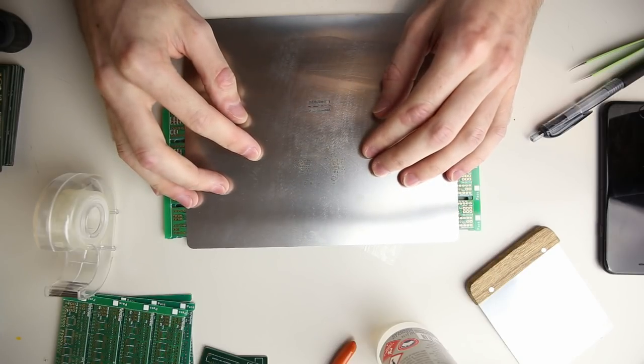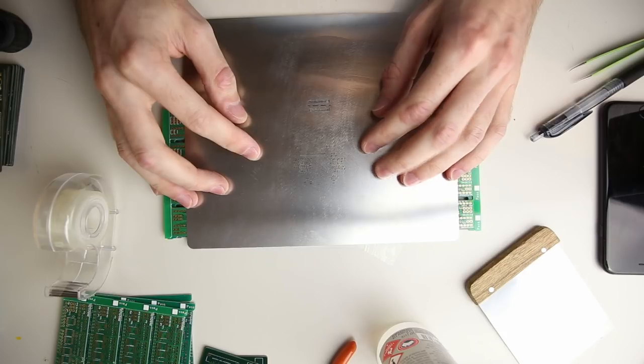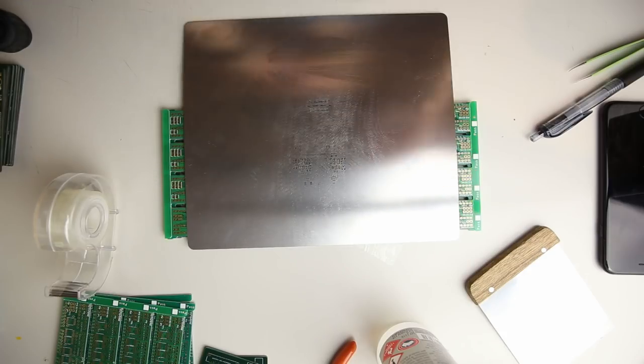Now the camera was in the way here so I actually moved it and changed the lighting a little bit to align the stencil. And so here I'm taping down both sides of the stencil. You can see I've got good alignment over the pads.